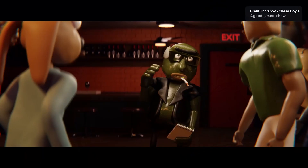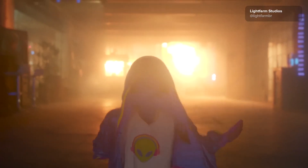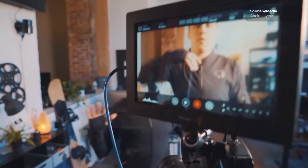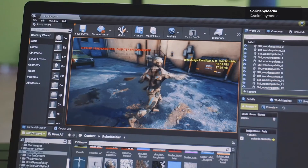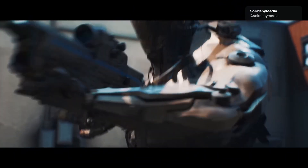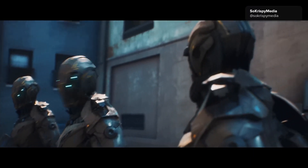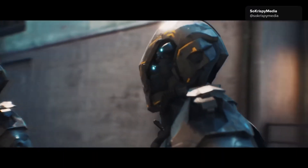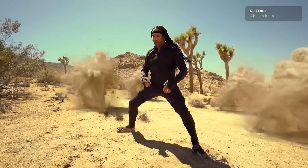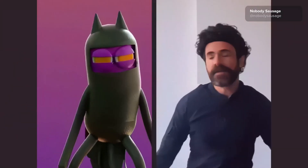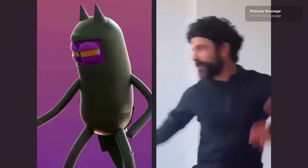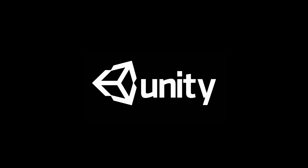Rokoko offers high-end motion capture tools at a price most creators can afford. Although it's still a lot of money for an individual user, it is not prohibitively expensive. With their SmartSuit Pro and their software Rokoko Studio Live, you can sync and stream one or multiple motion capture devices into the same scene, directly to your preferred 3D animation software for real-time character animation. The great thing is that Rokoko Studio supports plugin integrations for Unreal Engine, Unity, Blender, Cinema 4D, Maya, Houdini, and many more.